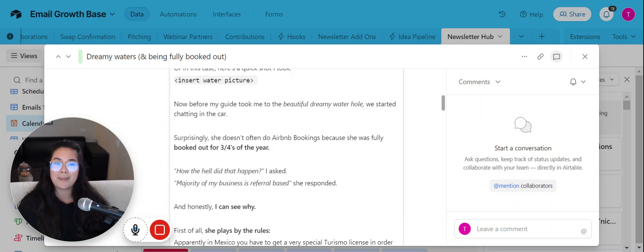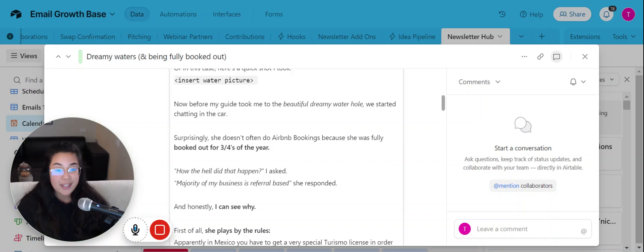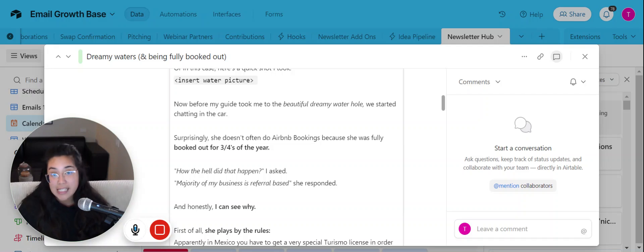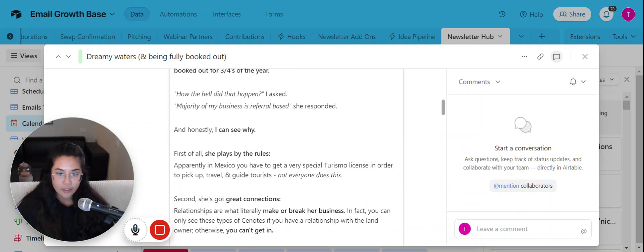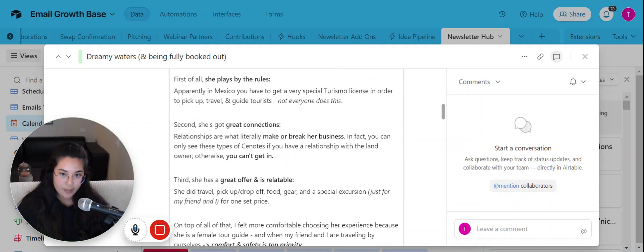And so the thing that she said to me is the majority of her business is referral based. And honestly, after talking to her and doing the experience, it kind of makes sense because not only is she a great tour guide, but she also plays by the rules.